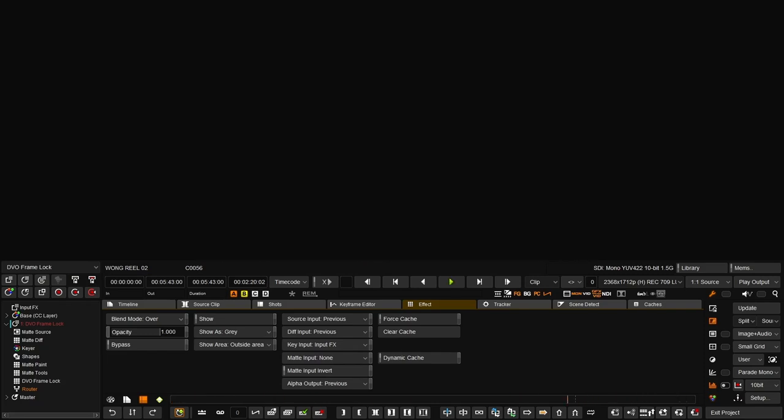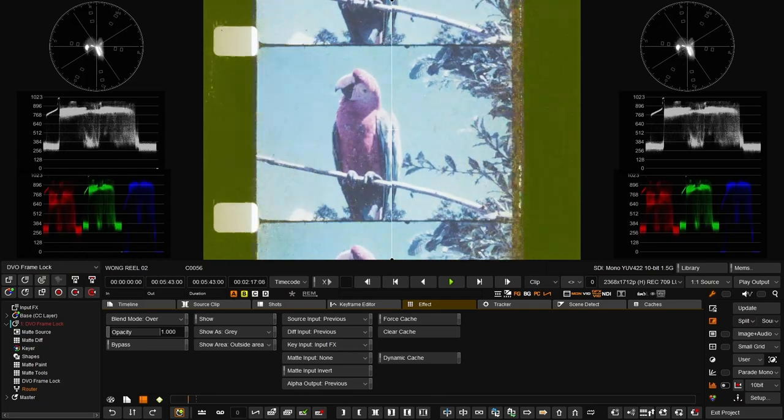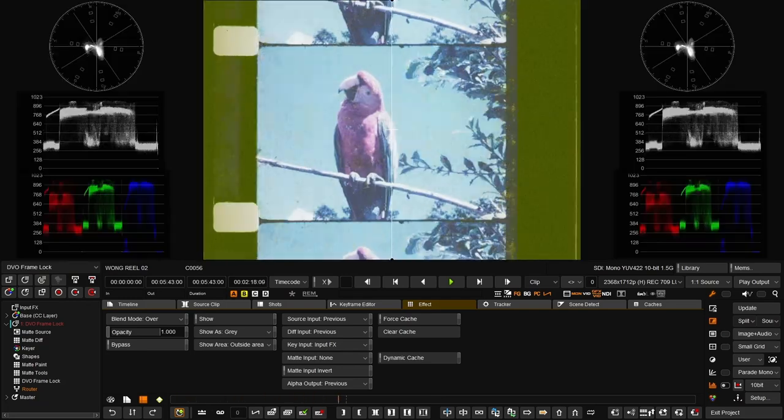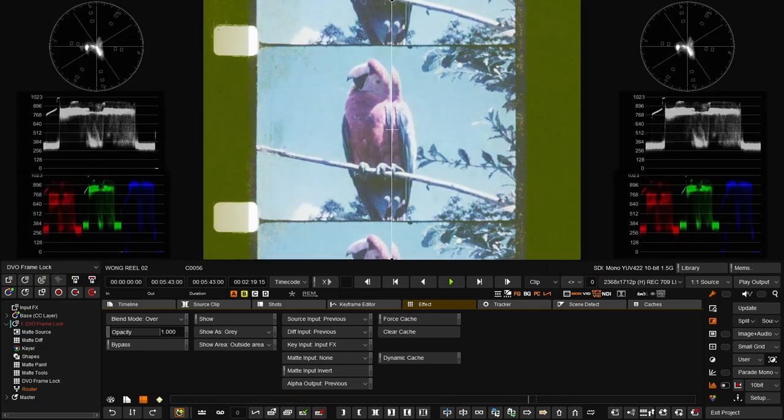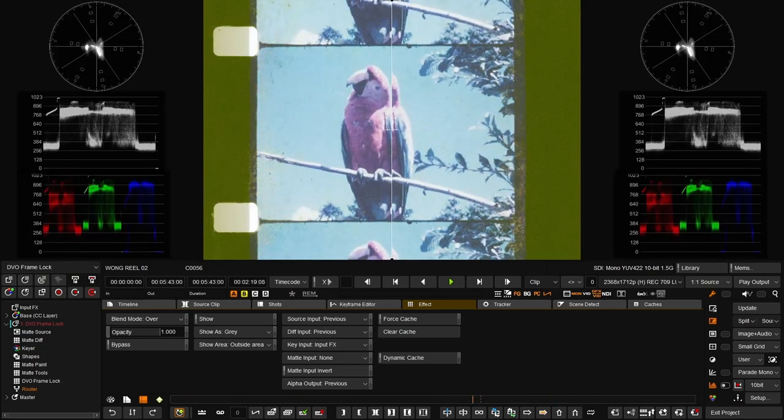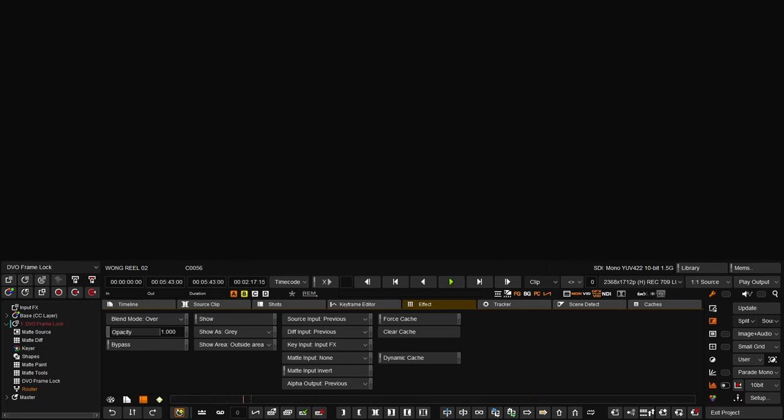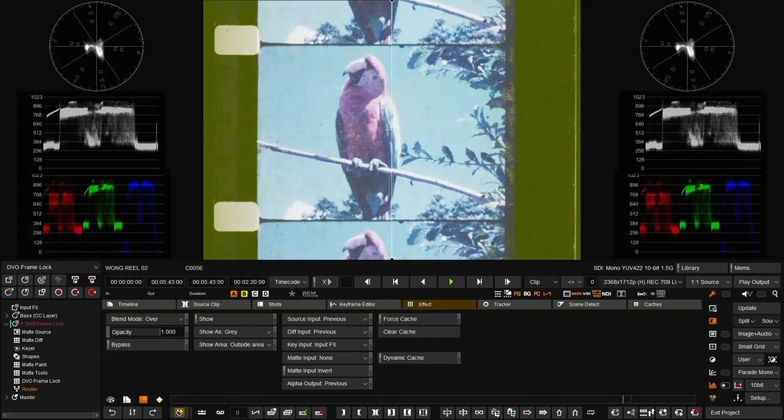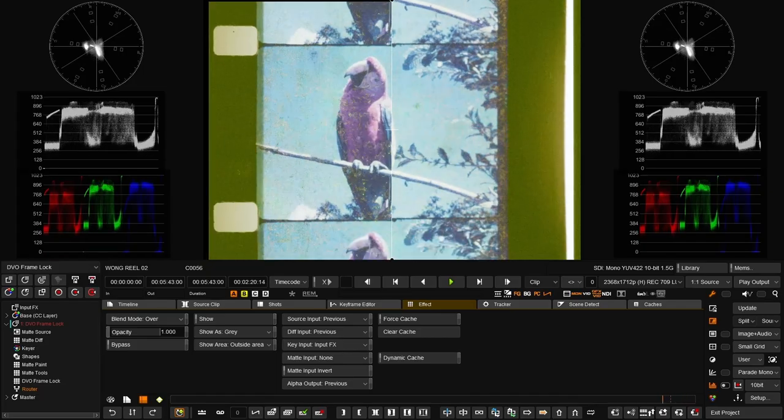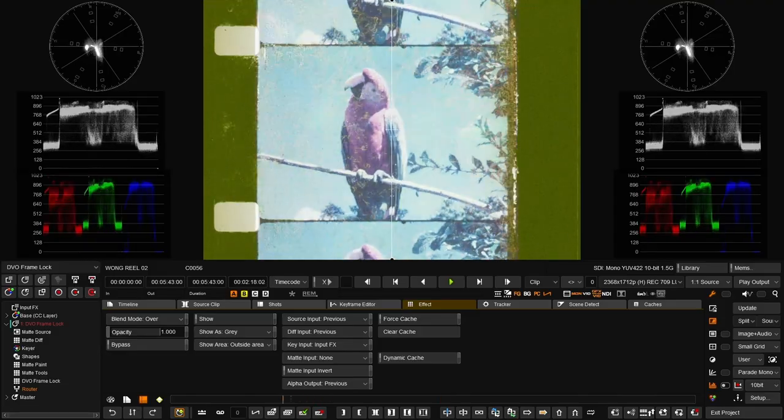But since the whole frame is moving really a lot, we cannot really set up a reference here. It would be better if we contain the picture, use a smaller reference, not the whole frame but just a part of it.